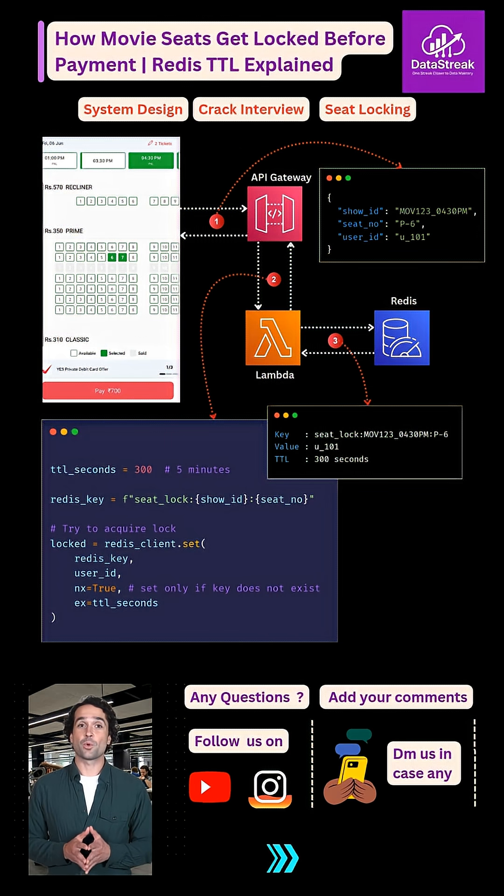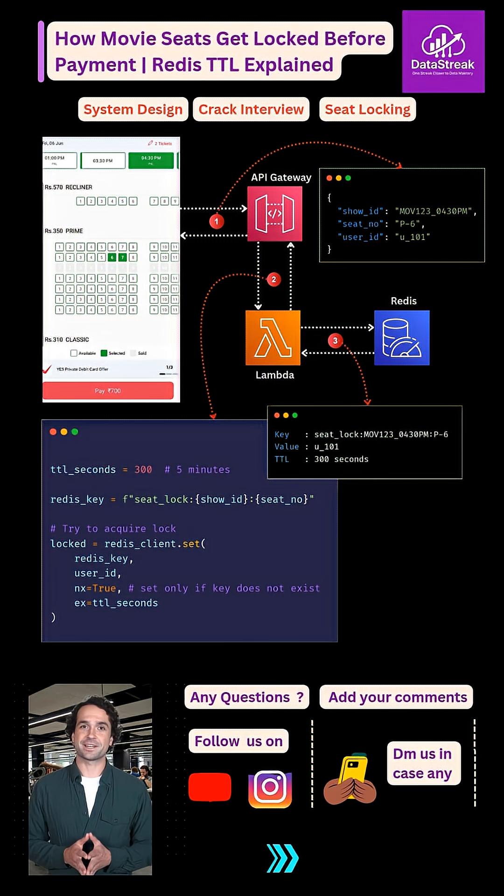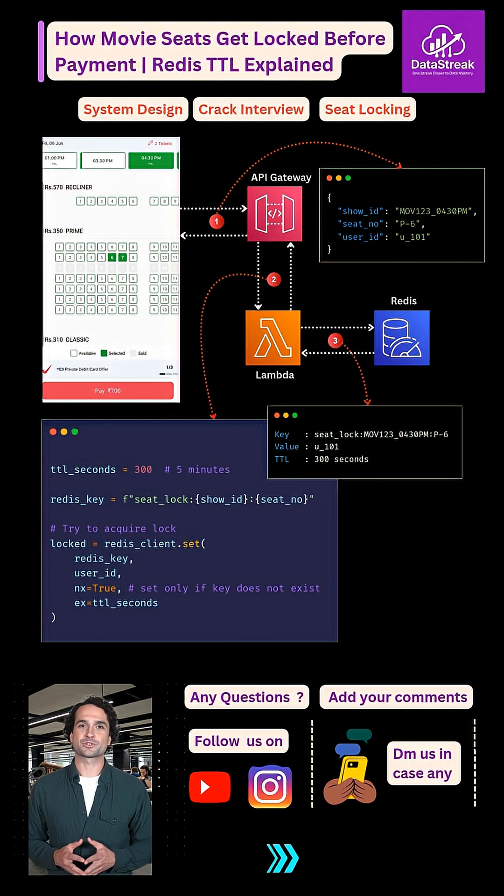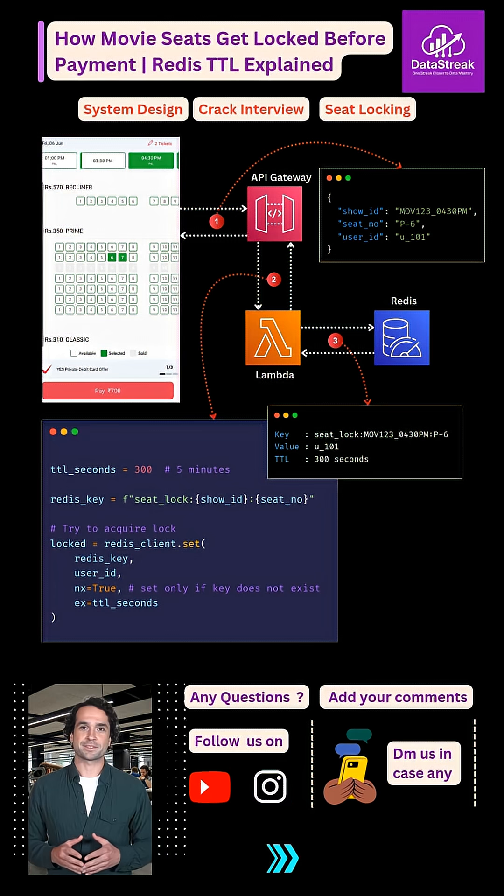Because of this, only one user can successfully lock a seat at a time. If someone else tries to select the same seat, Redis instantly rejects the request.